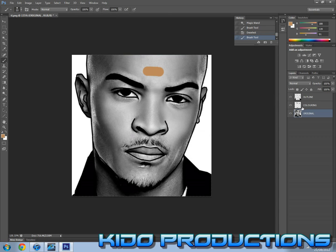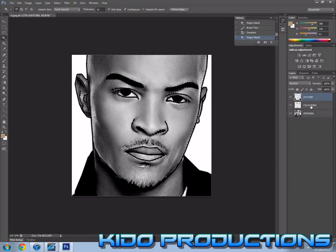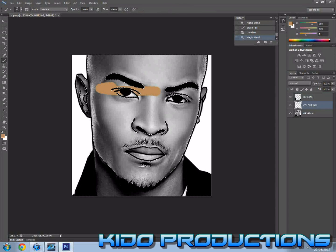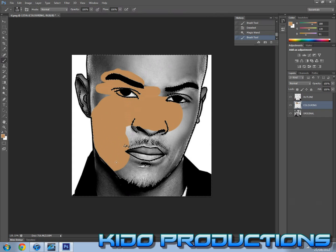Select your layer and make sure you're painting on a coloring layer instead of the original, otherwise you could mess things up. Here I'm going to select the outline and use the magic wand to select all the parts I want to color in, and then select the coloring layer.